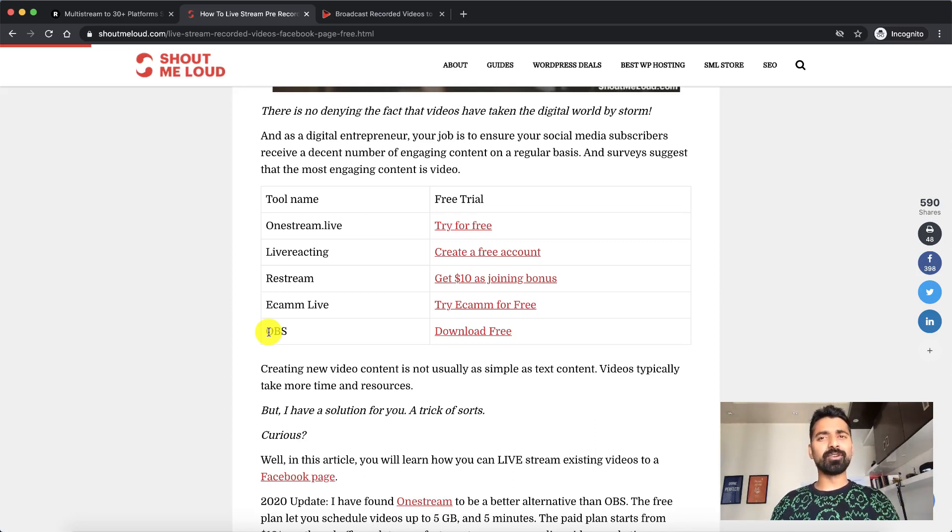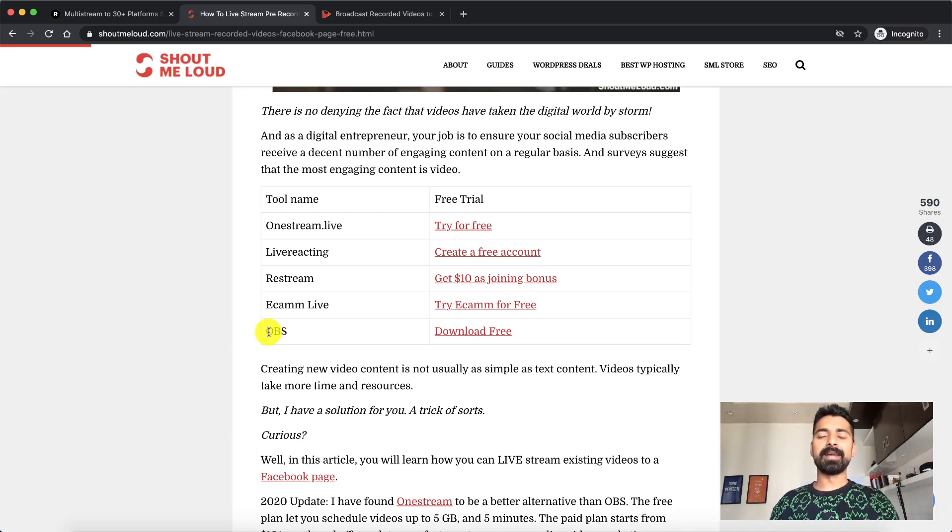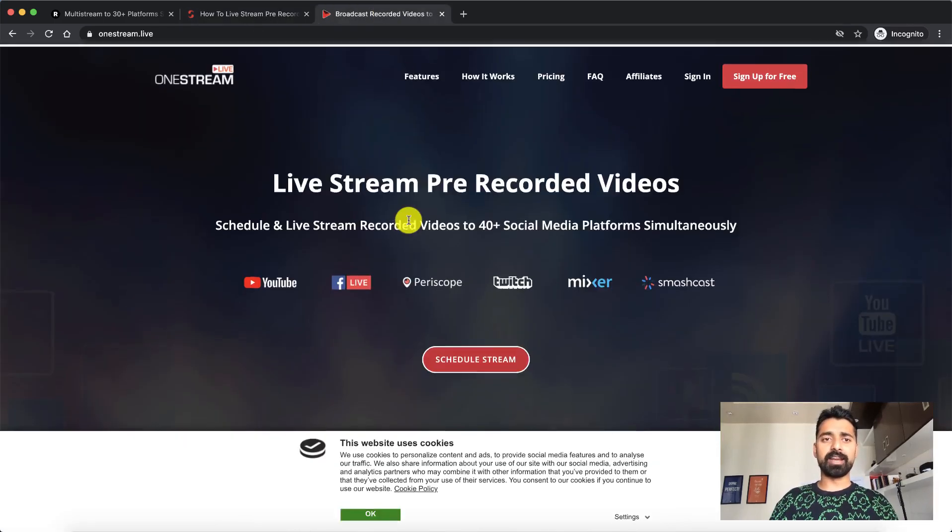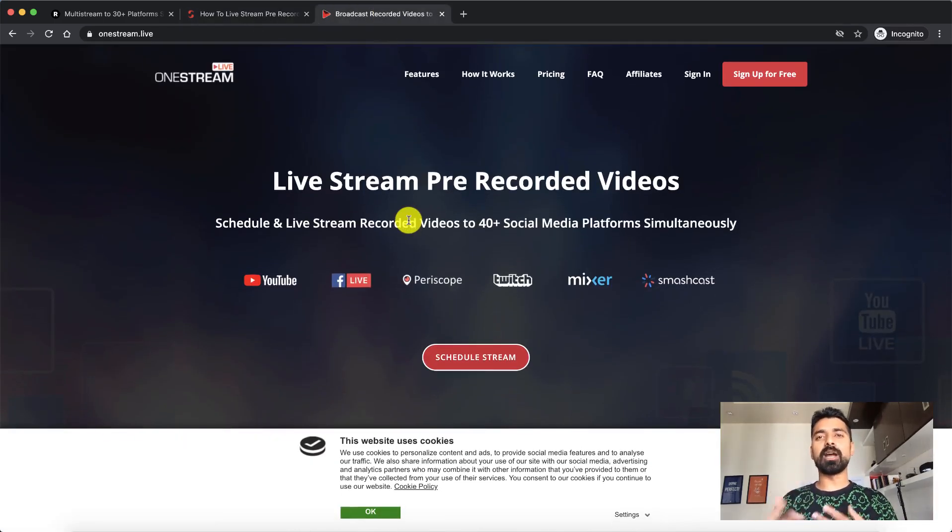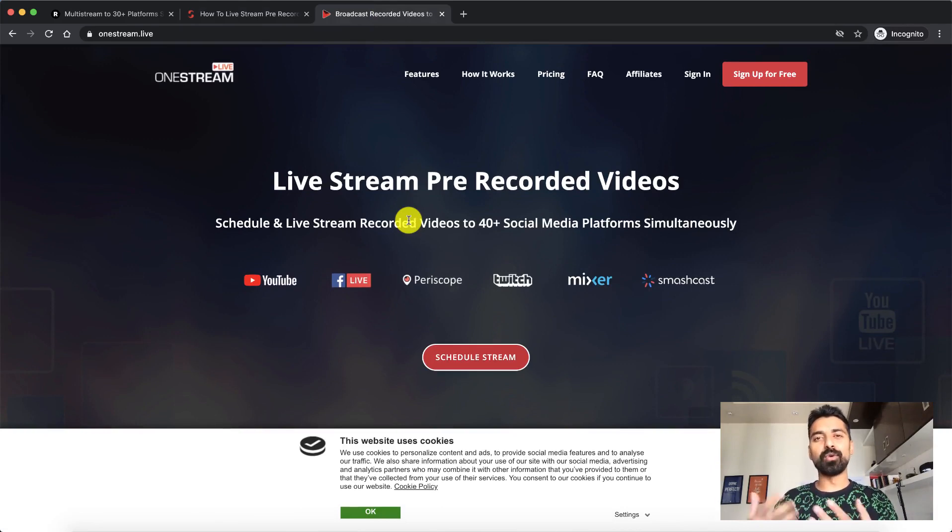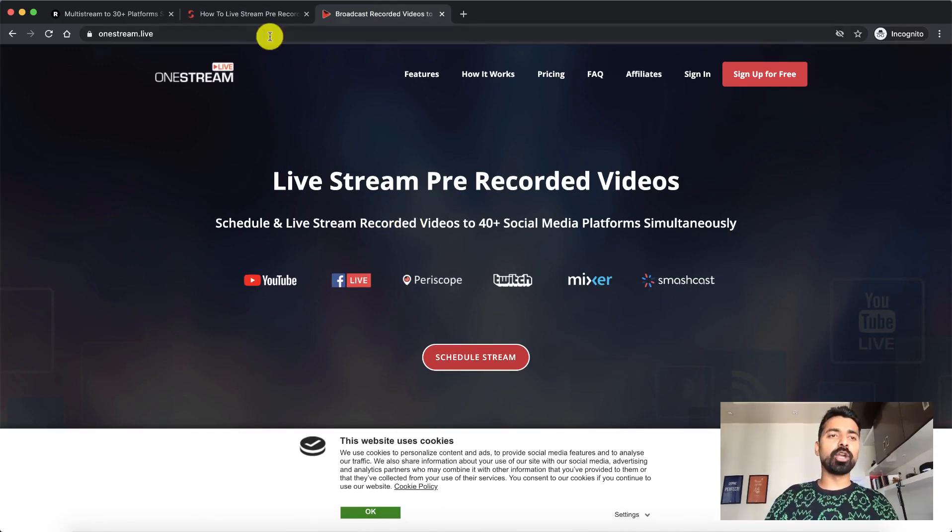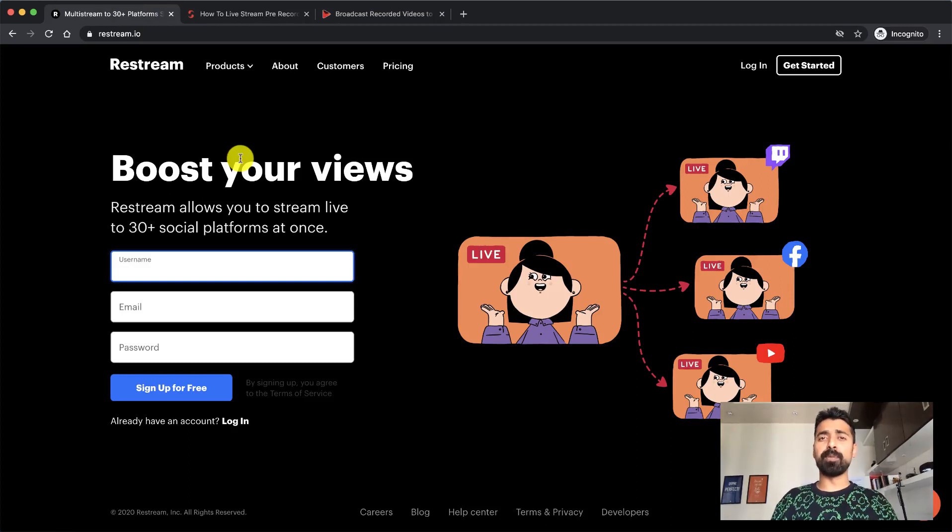The only thing which I don't like about OBS is it requires you to be online and then there are now better solutions like onestream.live where you can just upload your pre-recorded videos and schedule it to go live at any time. Now in this video, I'll be talking about another platform which is called Restream which is very popular as well.